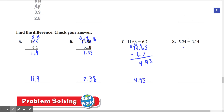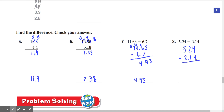Number eight: 5.24 minus 2.14. 4 minus 4 is 0. 2 minus 1 is 1. And 5 minus 2 is 3. That gives us an answer of 3.1.